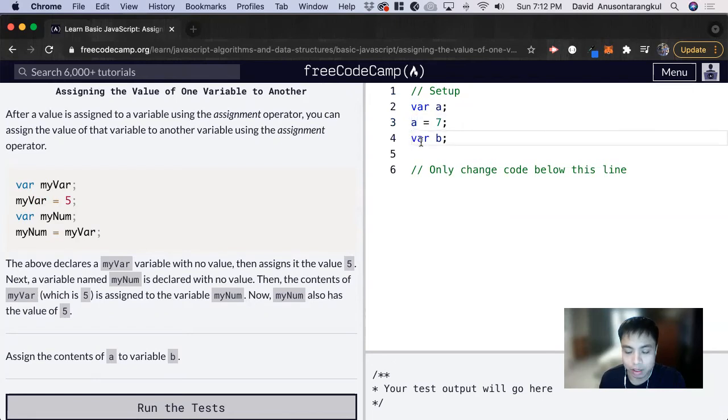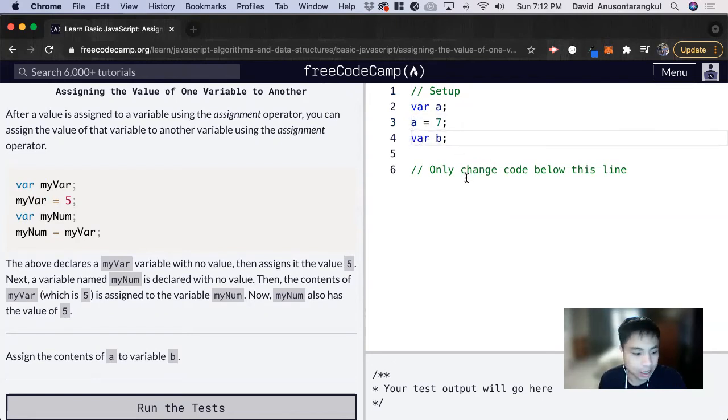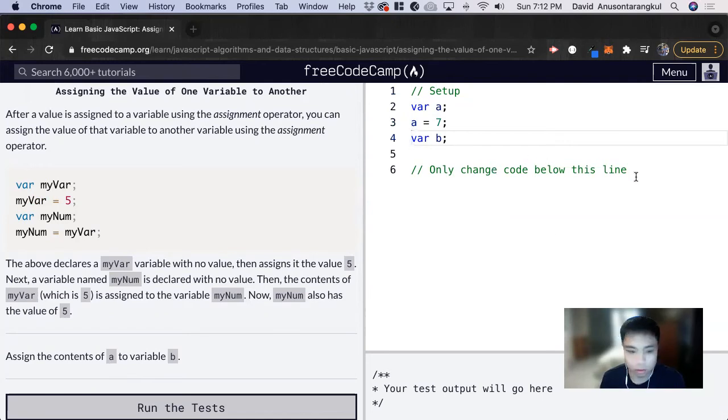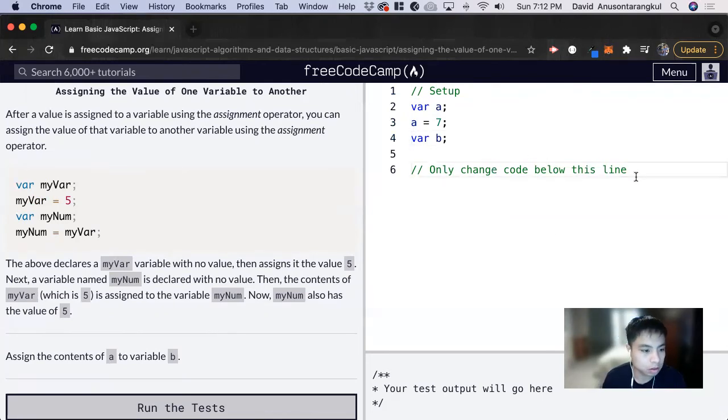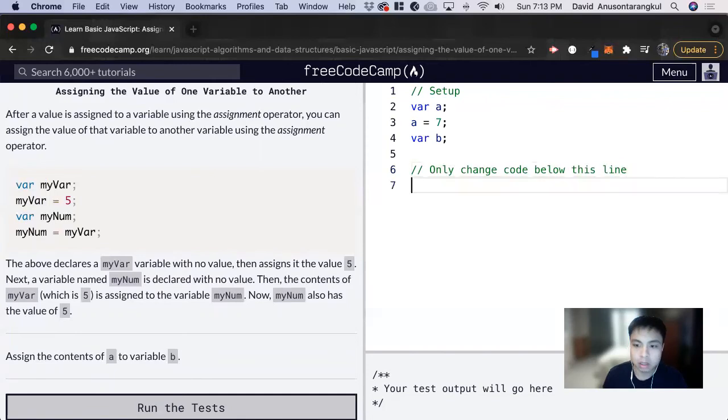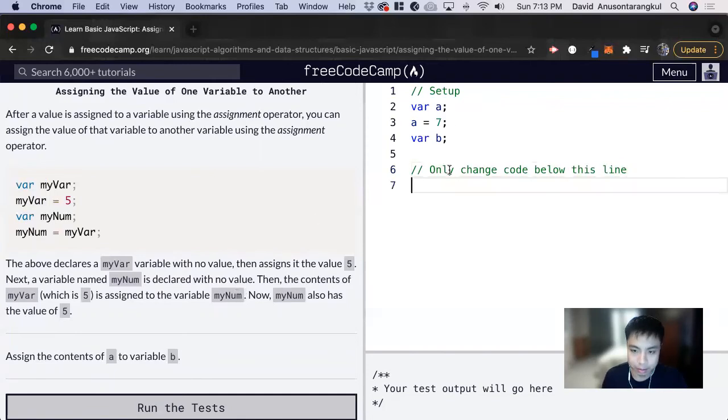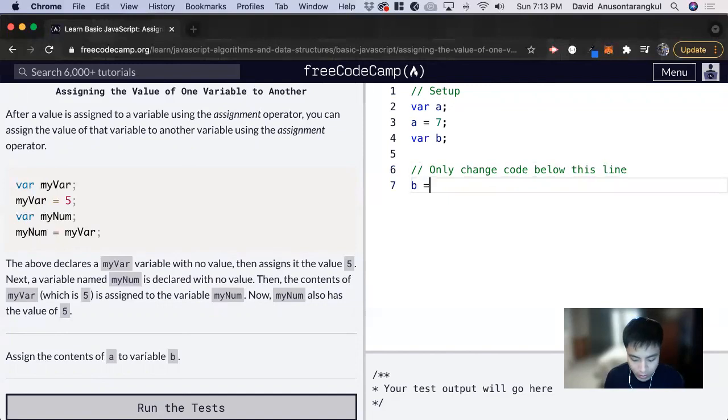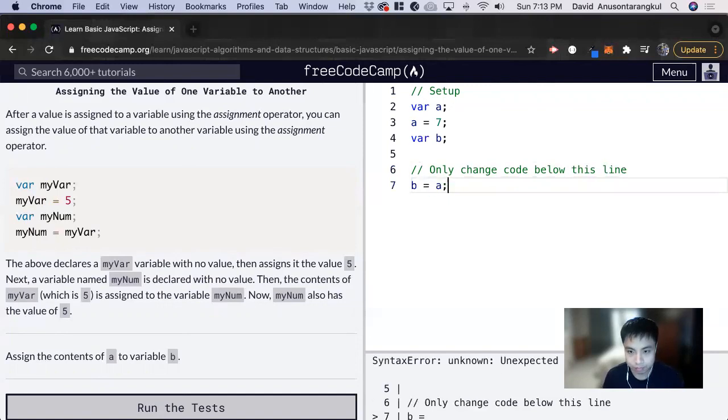Now we are declaring a variable named B. And we want to assign the contents of A to B. So I mean, assign the contents inside A to B, so B has a value of whatever is inside A.